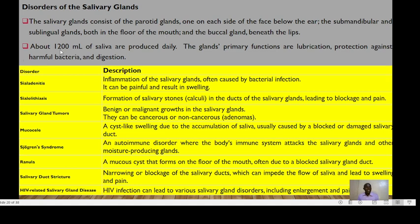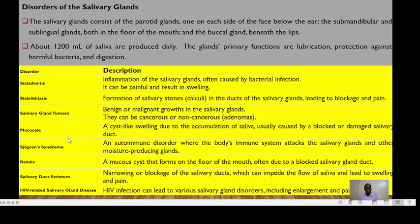About 1.2 liters of saliva is normally produced daily. The glands' main functions are lubrication, protection against harmful bacteria, and digestion. Common conditions affecting the salivary glands include sialadenitis, sialolithiasis, salivary gland tumors, mucocele, Sjögren's syndrome, granuloma, salivary duct stricture, and HIV-related gland disease.